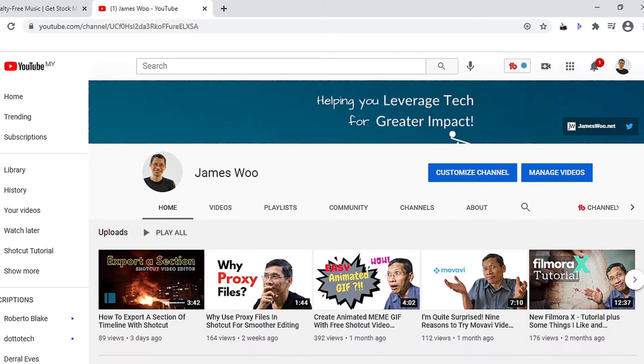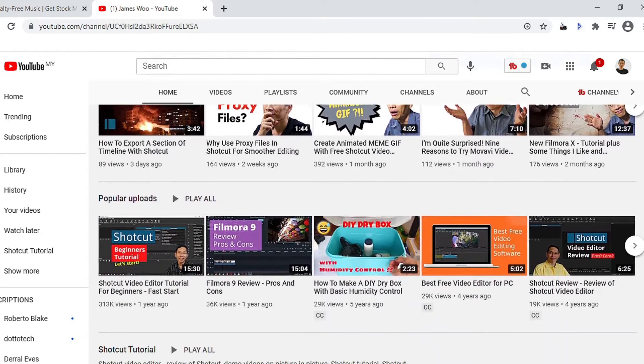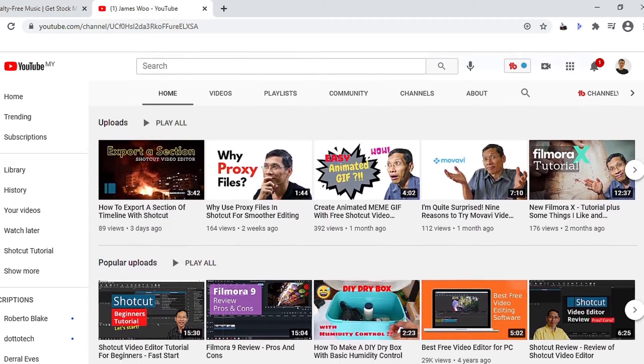Hi, my name is James and if you're new to my channel, I help you leverage tech so that you can create greater impact in your life. Now, what is nesting and why would you want to do that? Nesting a project file or nesting a .mlt file means you are putting a smaller .mlt file that you have already edited into another so-called master .mlt file.